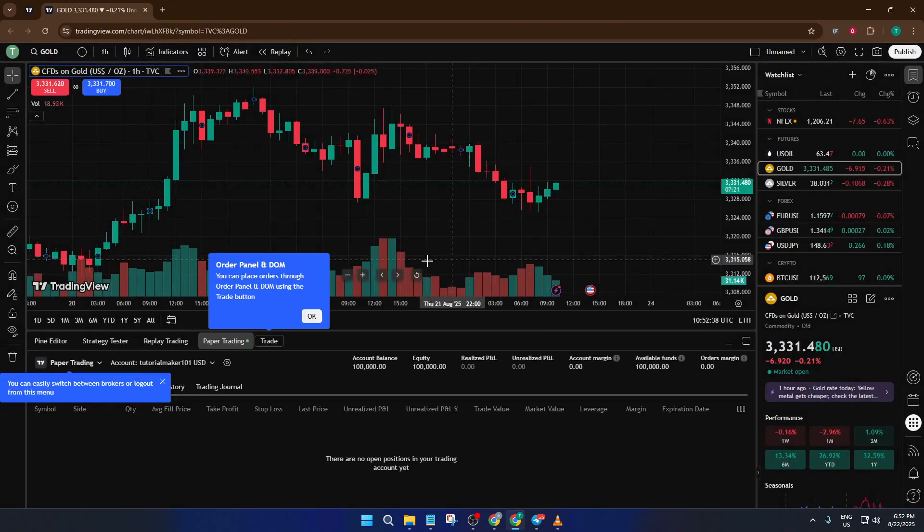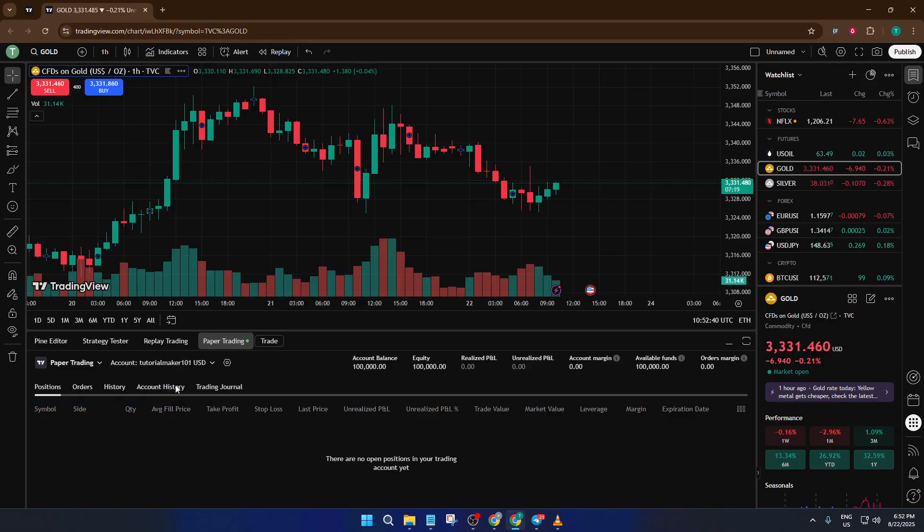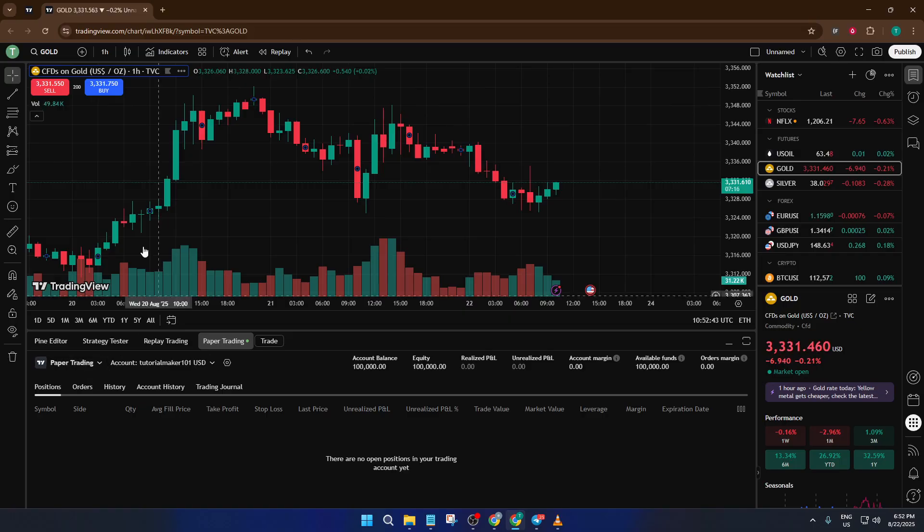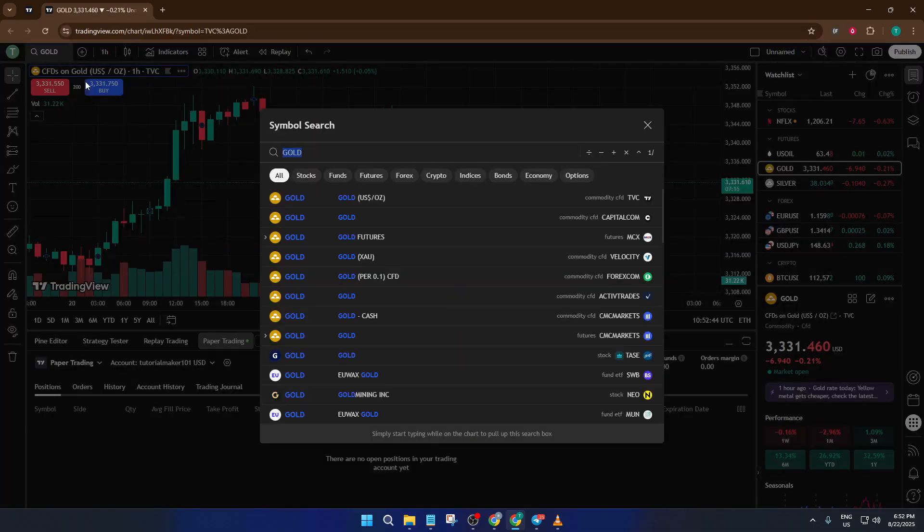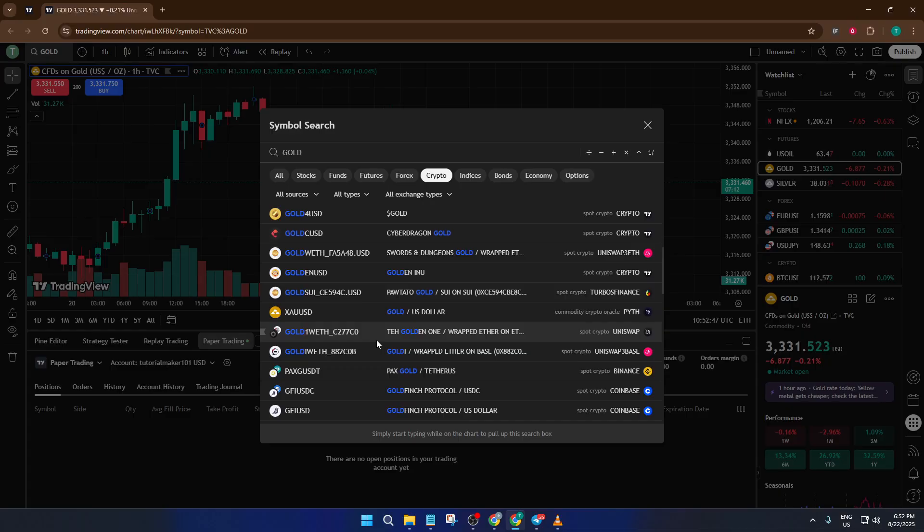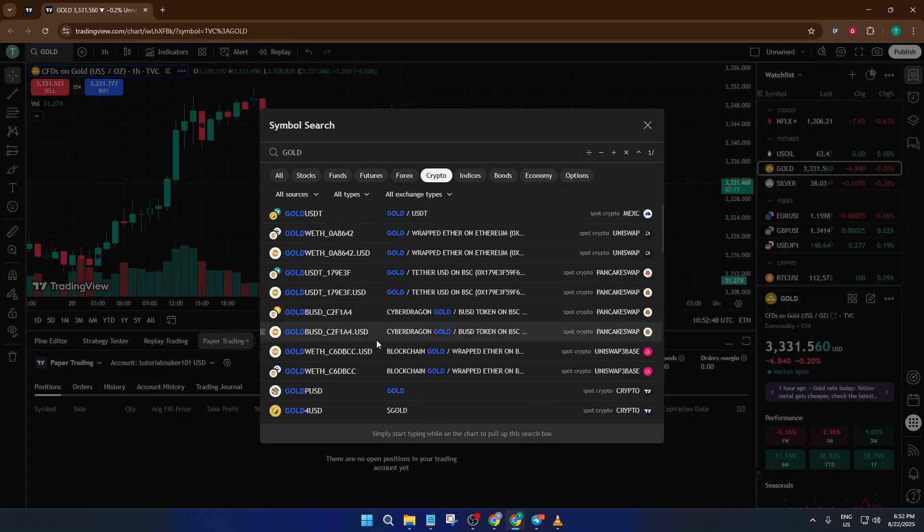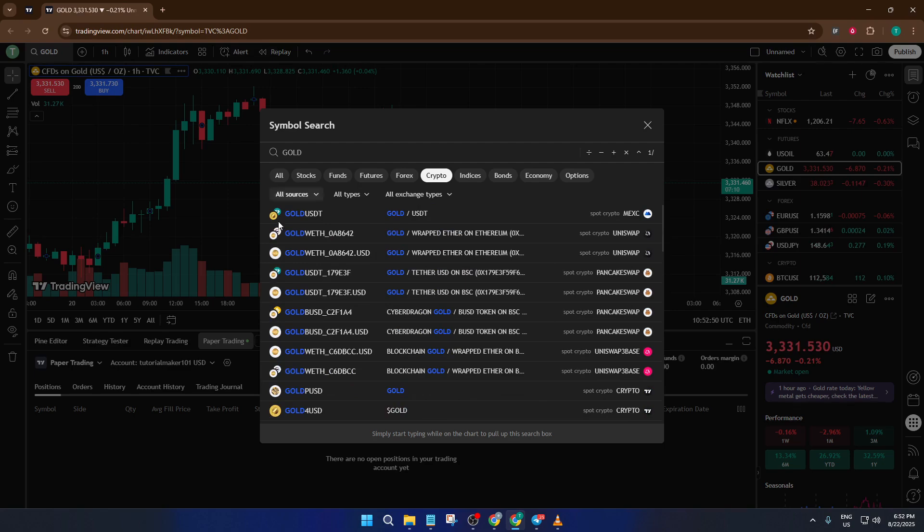Think of this as your trading sandbox. Nothing here affects your real money, so you're free to experiment as much as you want. Now, once you're connected to paper trading, you can pick the assets you want to buy or sell. Maybe you want to test trading stocks, crypto, currencies, whatever you're interested in. The choice here is important because it lets you tailor your practice environment to the markets you actually want to get good at. Just take your time browsing the available assets and select the ones you want to focus on.